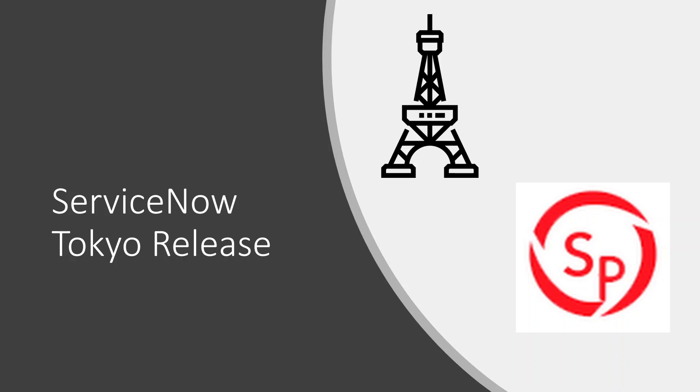In this video we pick top seven items that we feel are important. We couldn't cover every item so we recommend you go to ServiceNow release notes to get more details. So let's get started.